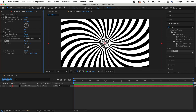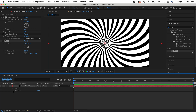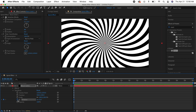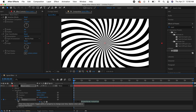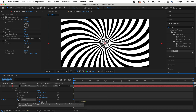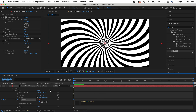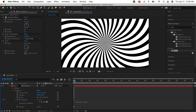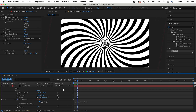To animate it, go down to Transform and click the rotation stopwatch. Then hold Option and click the stopwatch again to open the expression editor. Type in 'time * 10 + value' and from there you can animate it however you want.